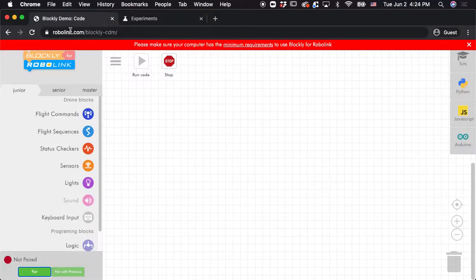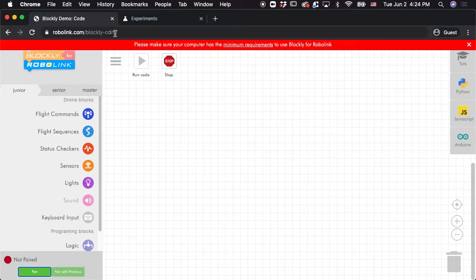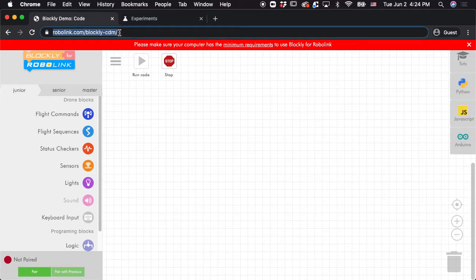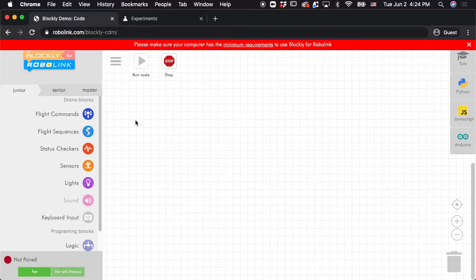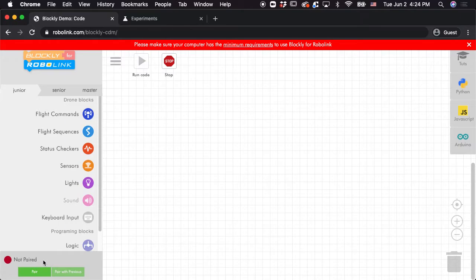Now from there, you're going to want to go to robolink.com slash Blockly dash CDM, which is right here. And then in here, when you click pair, it's going to look for devices. So before you click pair, you're going to want to plug in your remote and you're going to hear a beep.